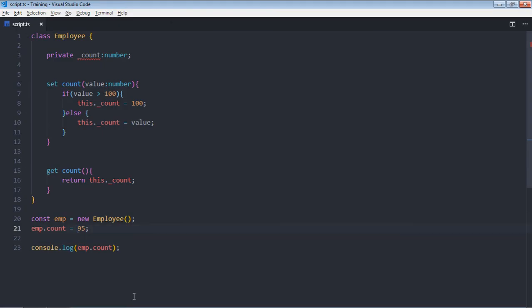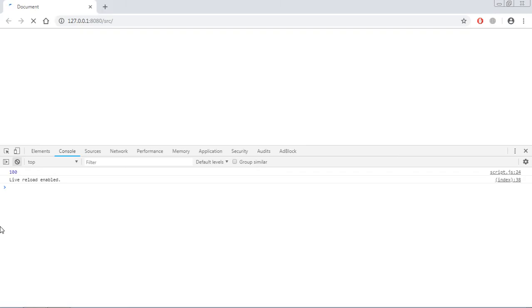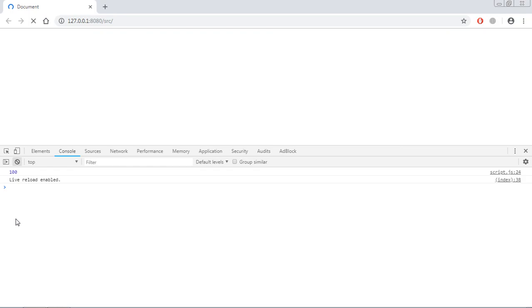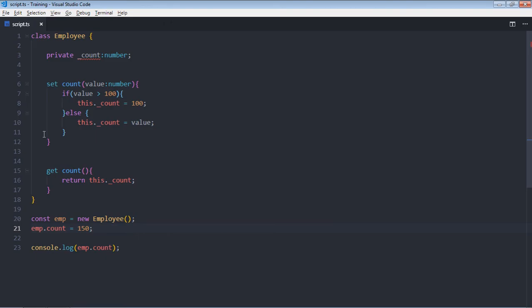If I'll try to set the value more than 100, let's make it 150, we'll get 100 in return. So this is set accessor, this is get accessor. Set is used to set the value, get is used to get the value. I hope you got the point how they actually work. See you in the next video, have a nice day.